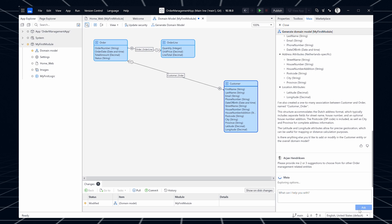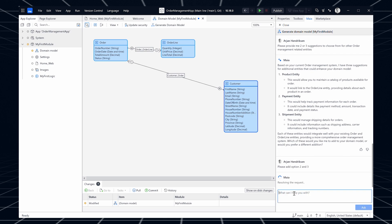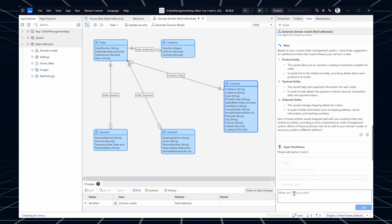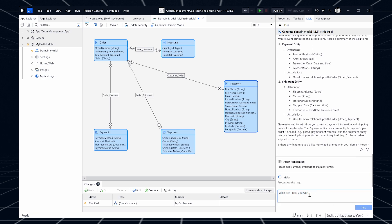To gather domain-specific inspiration and additional requirements before generating the domain model, you can have a conversation with Maya. For example: 'Please provide me two or three suggestions for other order management related entities.' You can choose one of these and then fine tune and extend it before generating the domain model, or simply answer with 'please use option three.' Domain model generation is enabled by default for new installations only. You can find the generate domain model button in the domain model top bar.